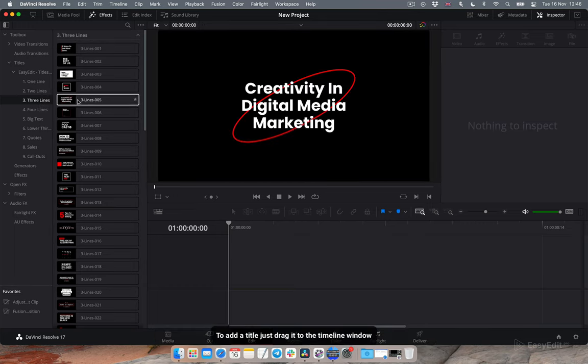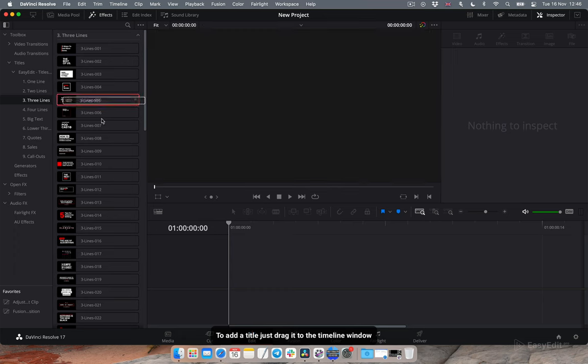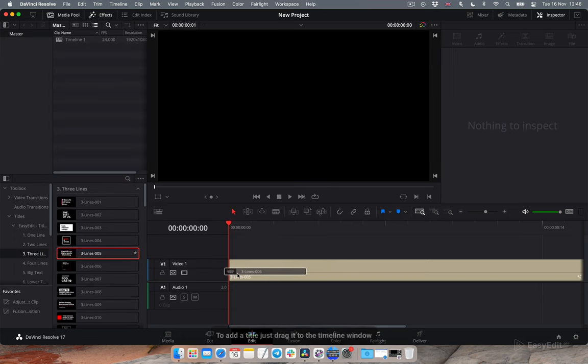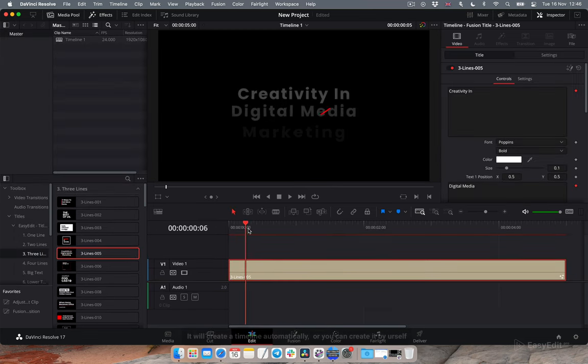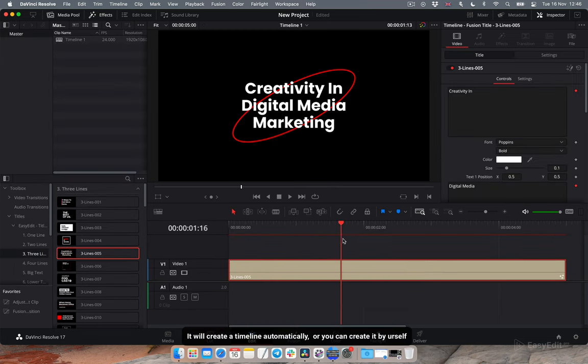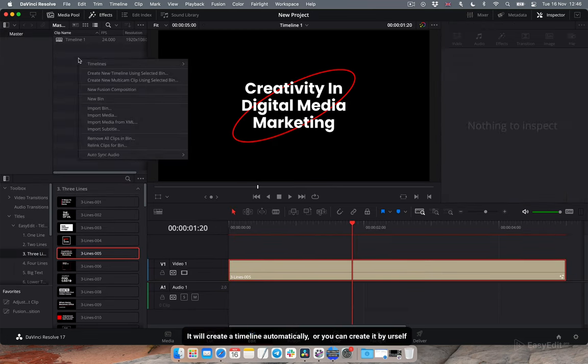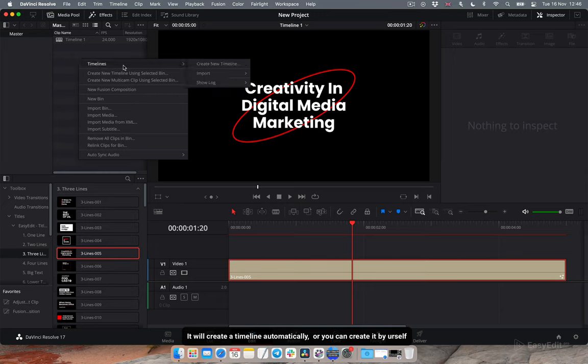To add a title just drag it to the timeline window. It will create a timeline automatically, or you can create it by yourself.